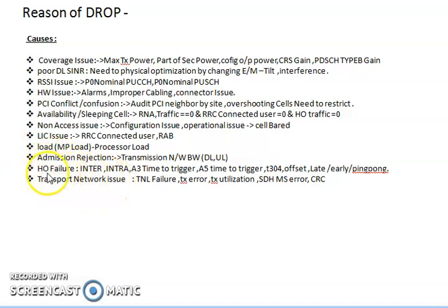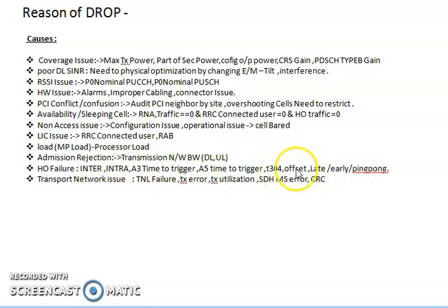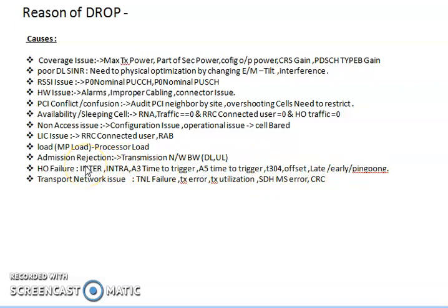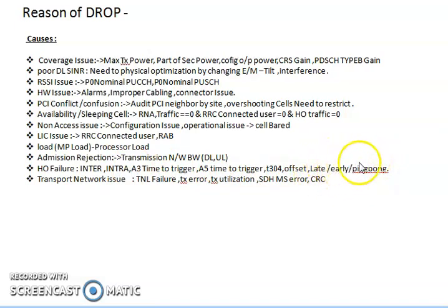Handover failure has a major impact on drop. If handover failure is high or there are handover issues, you will get high drop on that area or site. Analyze inter-frequency and intra-frequency handover reports. For inter-frequency handovers, check the A5 time-to-trigger, timer T304 value, and whether late or early handover is occurring. Check the A5 or A3 offset values. Extract TA reports — if handover failure is due to far-side cells at four to five kilometers, optimize thresholds. Use CIO offset to reduce late, early, and ping-pong handovers.